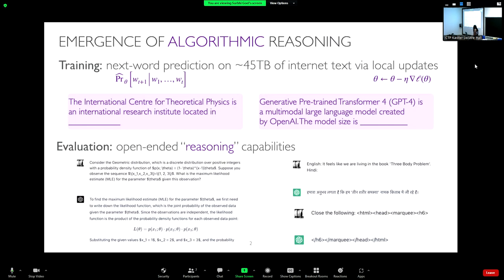For example, I gave ChatGPT one of my midterm questions and it solved it, producing a very good LaTeX version of the solution — a simple MLE computation, and it gets it all logically correct. Other examples include translation and code generation. Despite this simple training task, these methods get good at open-ended reasoning. I put 'reasoning' in quotes because it's not very clear how to define it, and for my talk I will focus on a very specific definition.